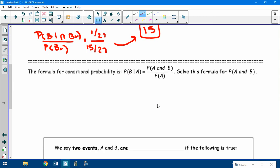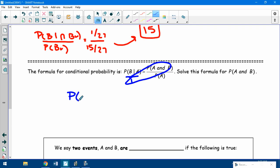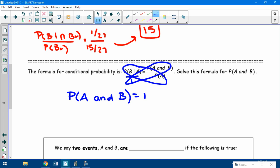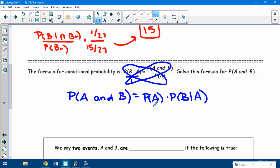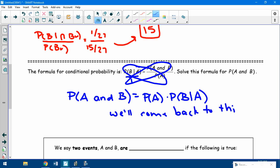The conditional probability formula P(A|B) = P(A and B) / P(B) can be rearranged by cross-multiplying to give P(A and B) = P(A) × P(B|A). This is actually a formula for AND probability — we don't have one yet for AND, only for OR. We'll come back to this another day, but keep it in mind.